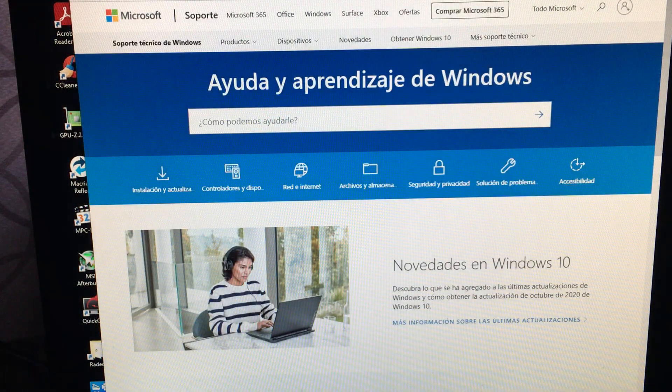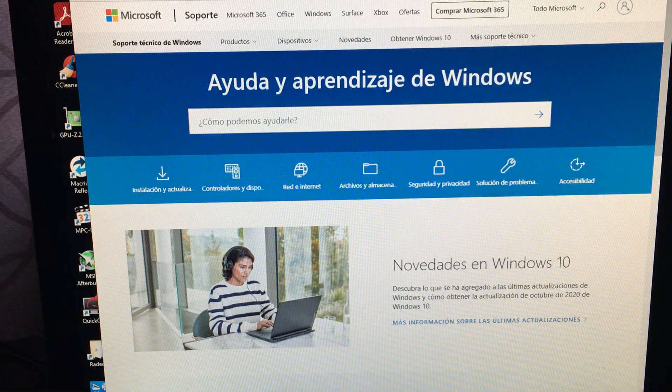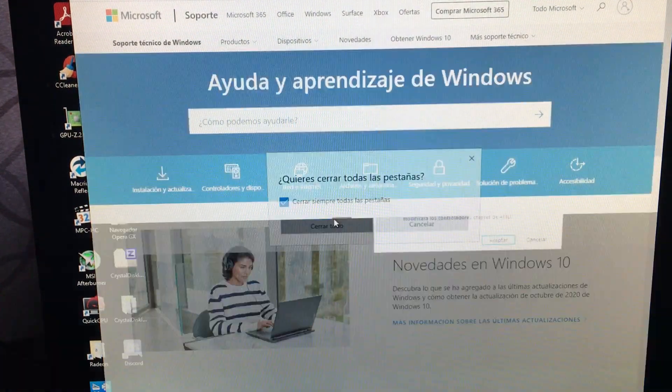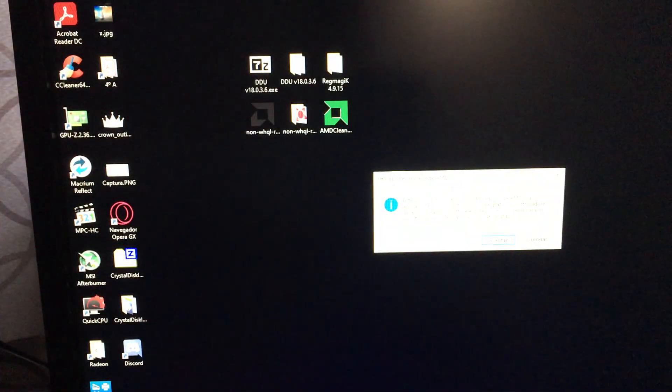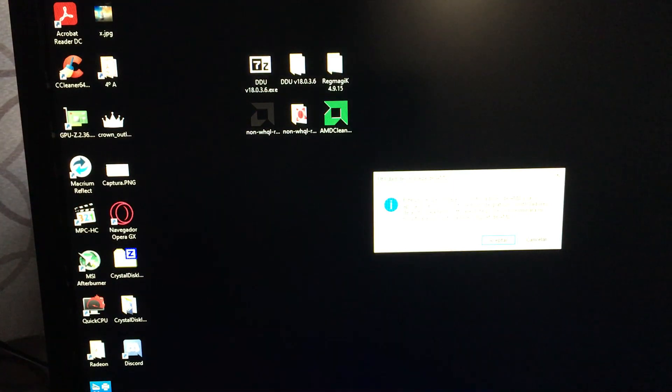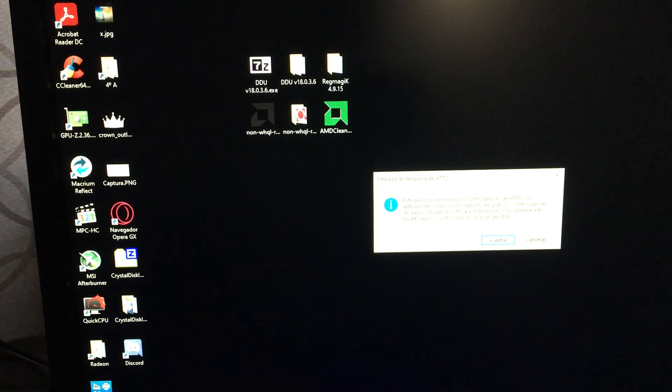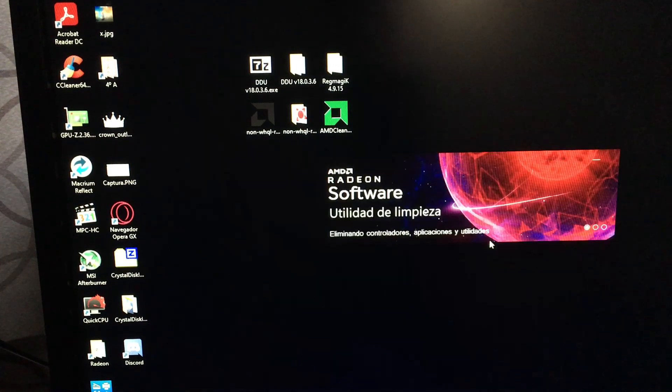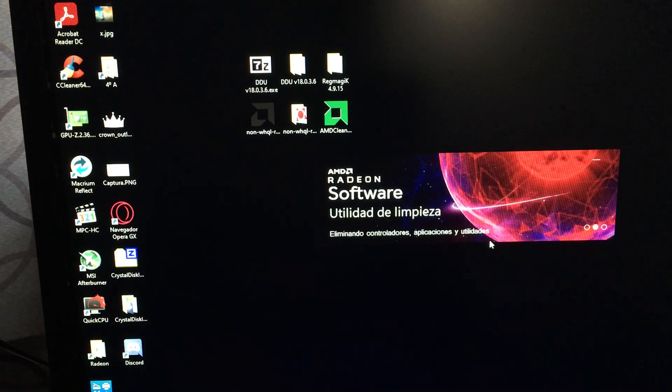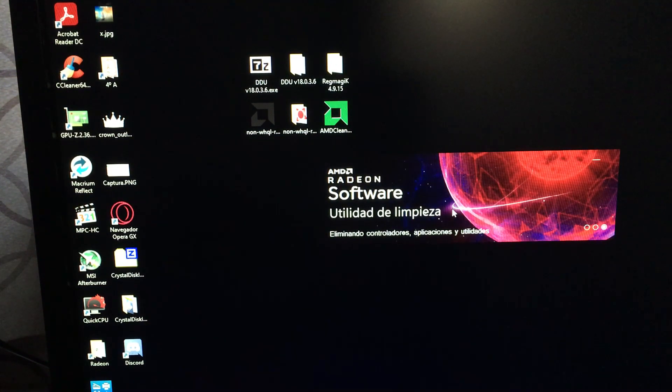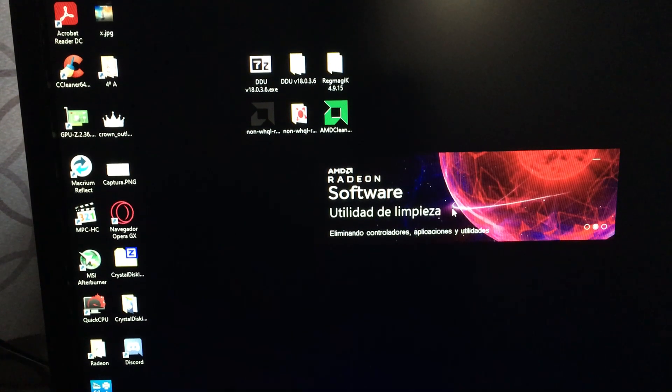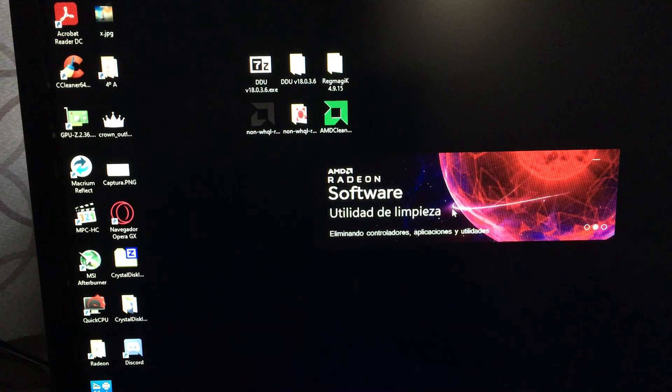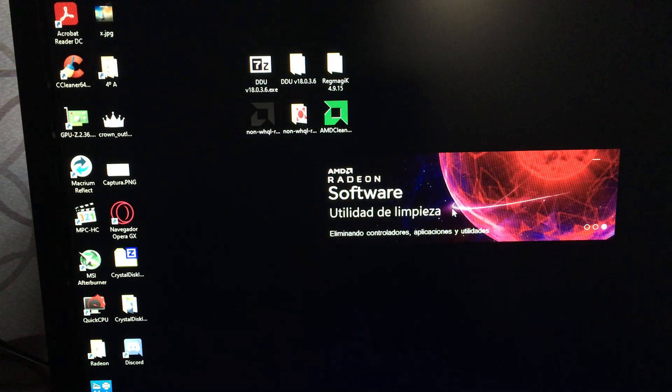Okay, we close the browser. Here we have a warning about this is going to delete all AMD controllers. We're going to hit accept. Let it do its job. It's going to take a few seconds.